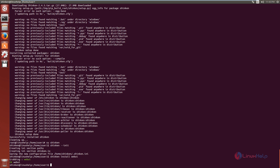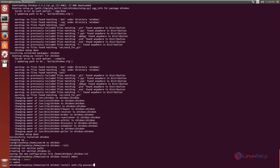Next, install the Shinken identification module. The command is: shinken install auth-cfg-password. Now give enter. Now the identification module is installed.